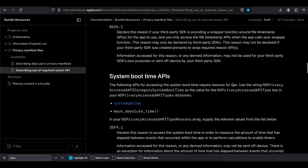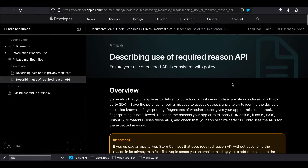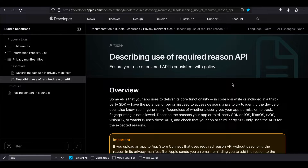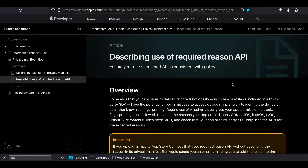Welcome back to the next video. In today's video I will show you how to create the new privacy policy APIs as well as the required reason APIs for your Flutter app. These are new changes introduced by Apple, and from spring of 2024 you will have to have these changes inside your iOS app.